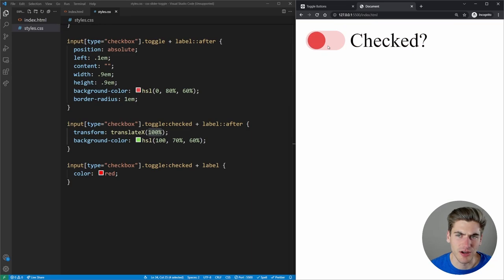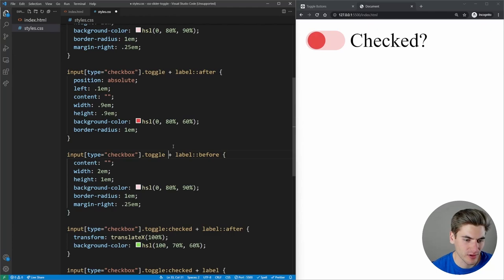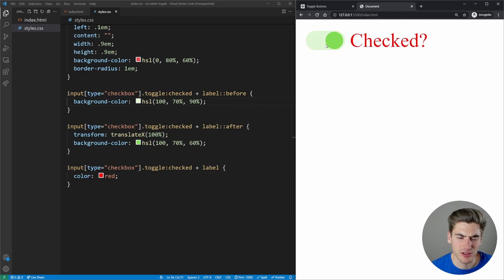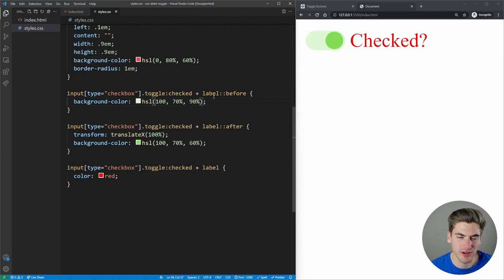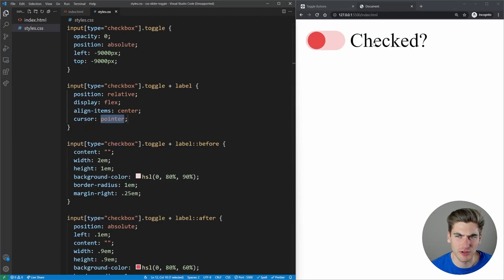The next step is to make the toggle's background color change too — that's the before element. When the checkbox is checked, we change the before element's background color to that same green hue. We can get rid of the color change on the label text we added for testing. We also add cursor pointer to the label so users see the pointer cursor on hover.